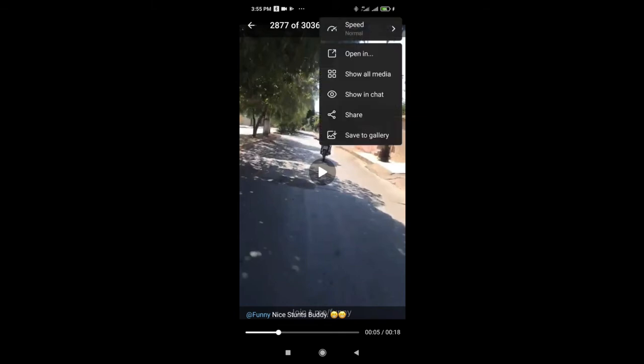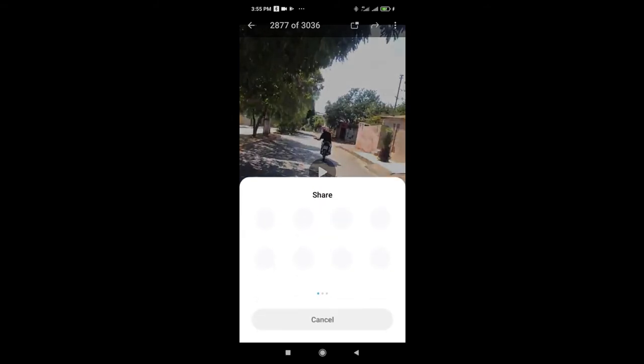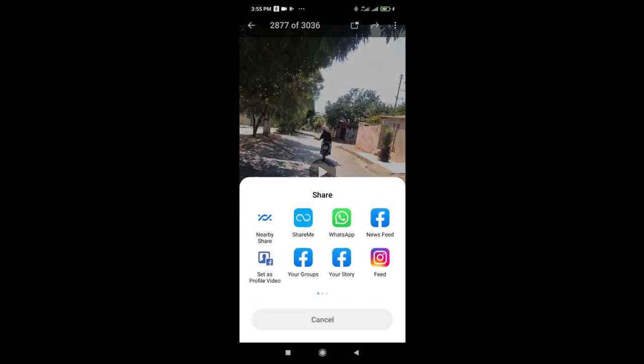Then click on share. As you can see, click on share, then select WhatsApp.